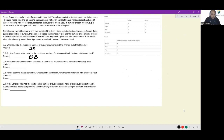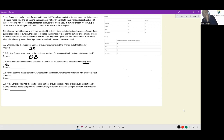The third question: find the maximum number of customers at the Bandra outlet who could have ordered exactly three products. We want to maximize people ordering exactly three items at Bandra. First, let all single-product customers come from Andheri to the extent possible — 4 burger-only, 6 wrap-only, 2 fries-only from Andheri is possible, but only 24 of the 28 ice cream-only people can come from Andheri.